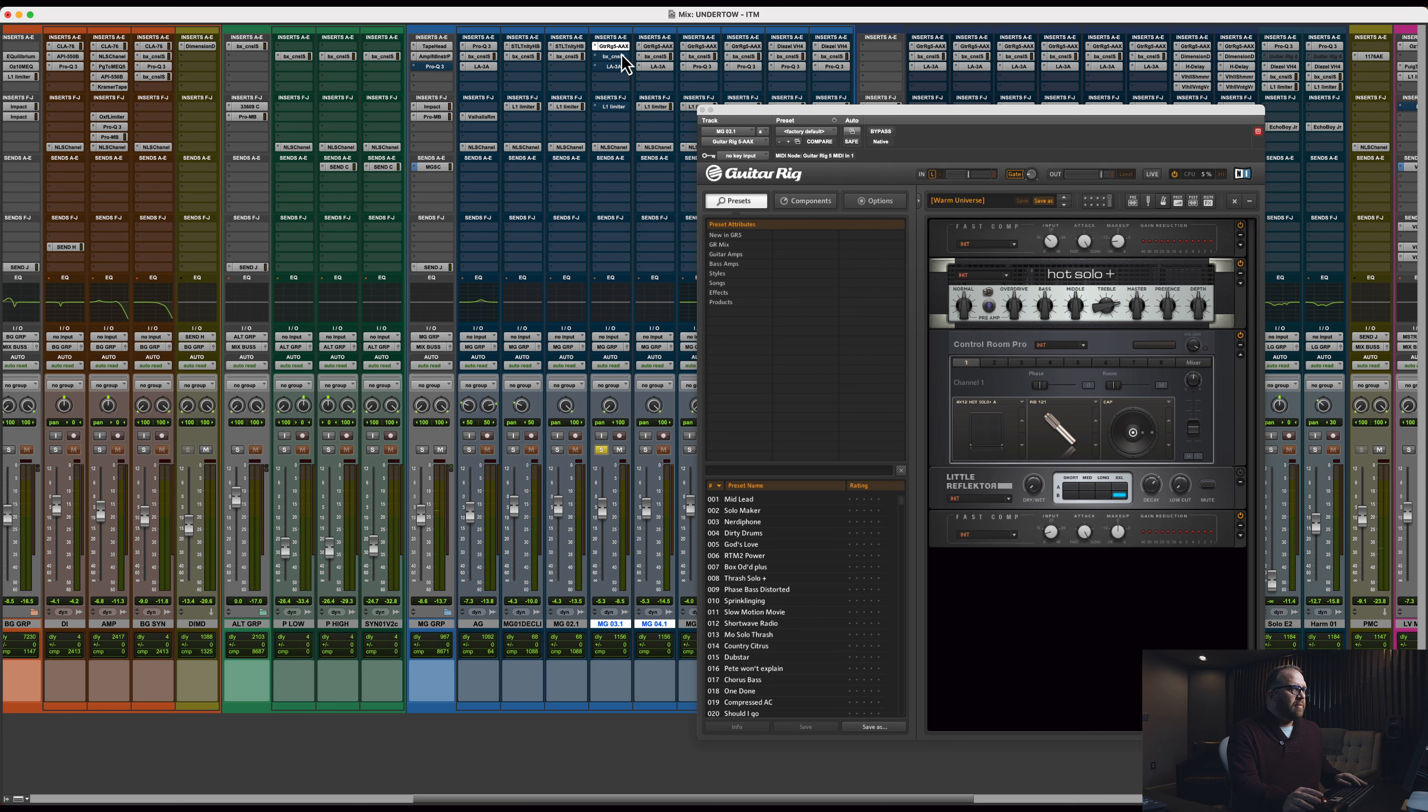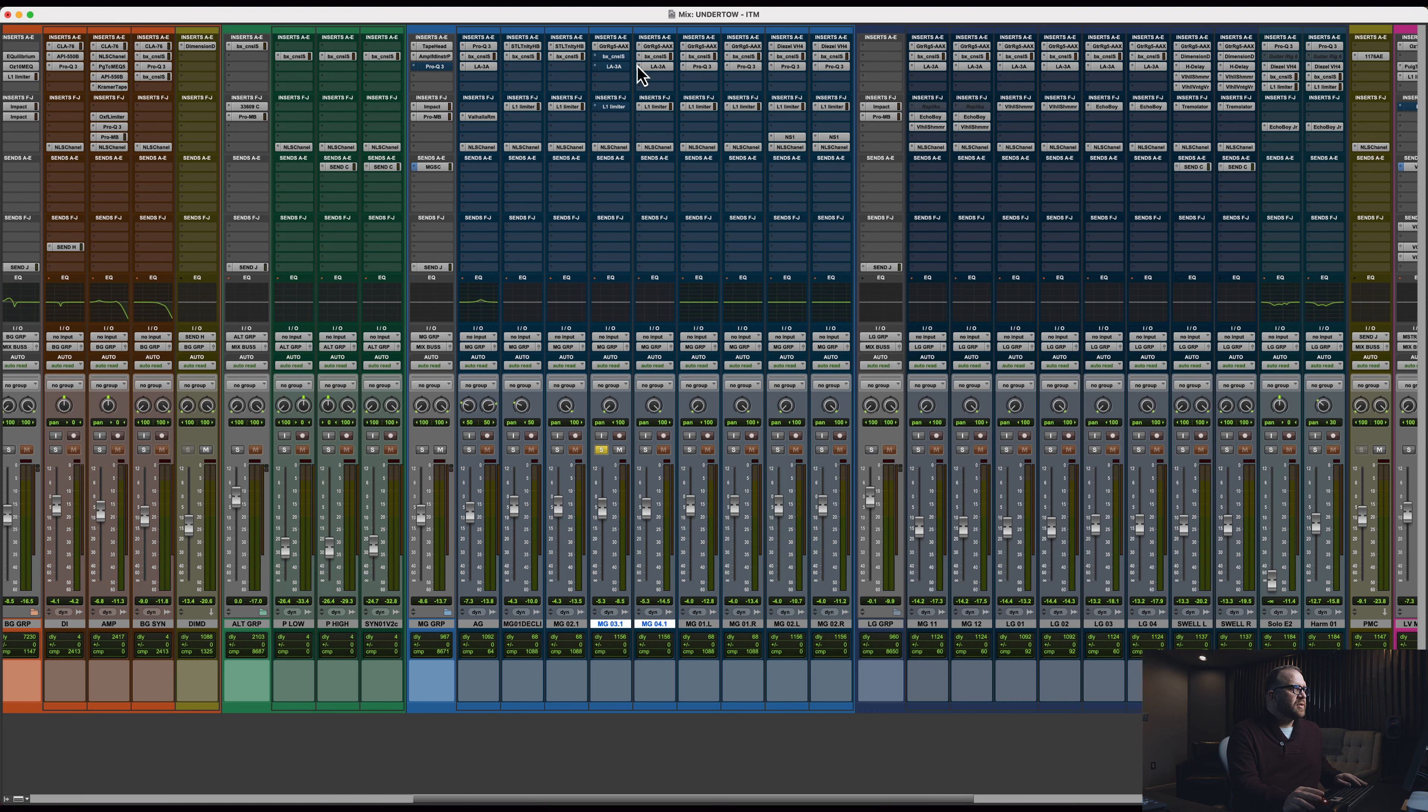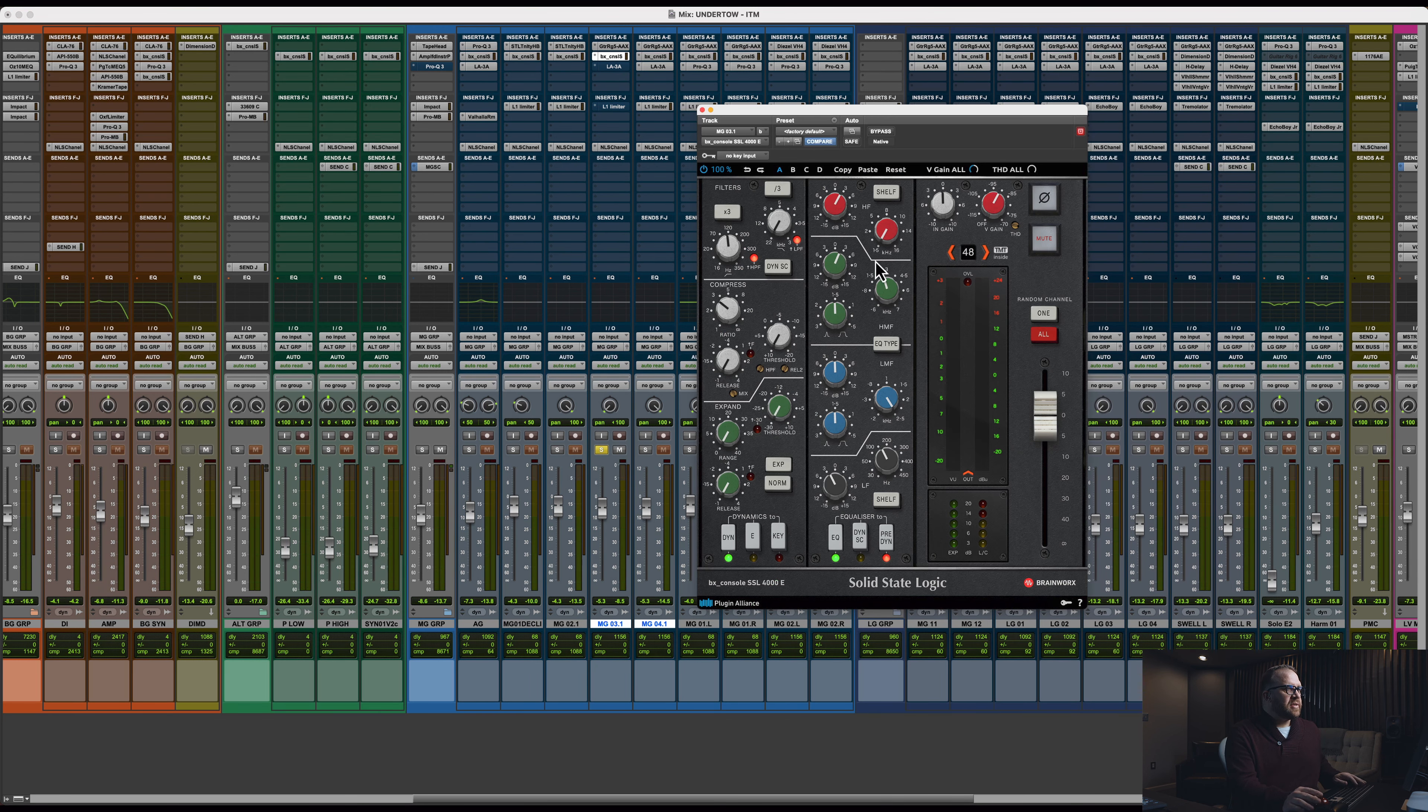And just listen to one side of this so you can hear just what the amp sounds like by itself. Pretty straightforward. That way you can see what those compressors are doing. Not too much.